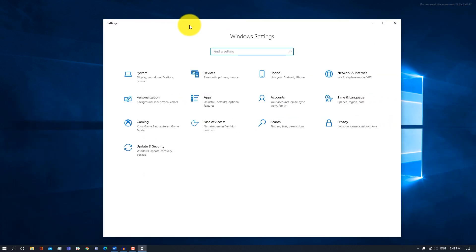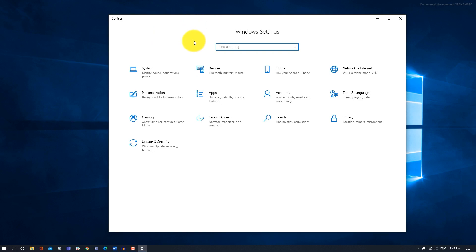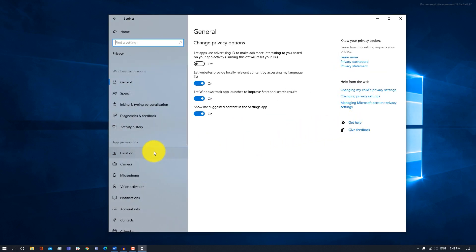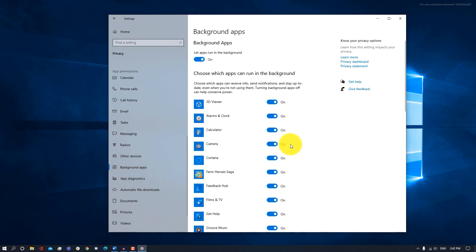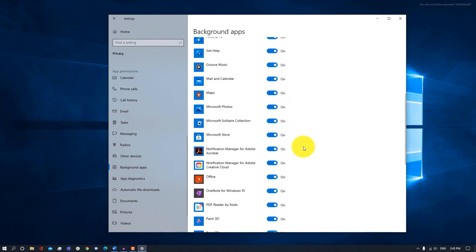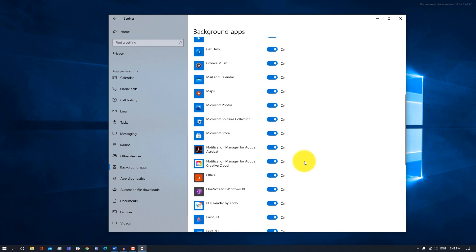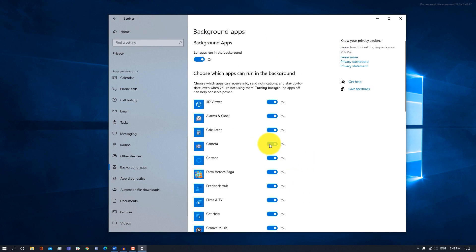We are going to be here a lot. To disable your background apps, all you have to do is go into Privacy and then go into Background Apps. These are apps that run in the background and you can turn off the ones that you don't use. For example, I'm not using my camera or Cortana or Farm Hero Saga. You want to do this for all the apps that you don't want running in the background.